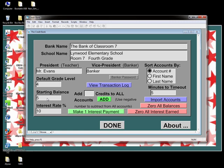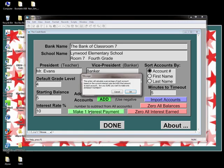Paying interest on credits students have in their accounts is one of the real-life features of Credit Bank, and something students like a lot. The default setting is ten percent, but you can change that if you wish. To make an interest payment, just click on the green Make One Interest Payment button. A confirmation box will appear asking you to verify the payment.